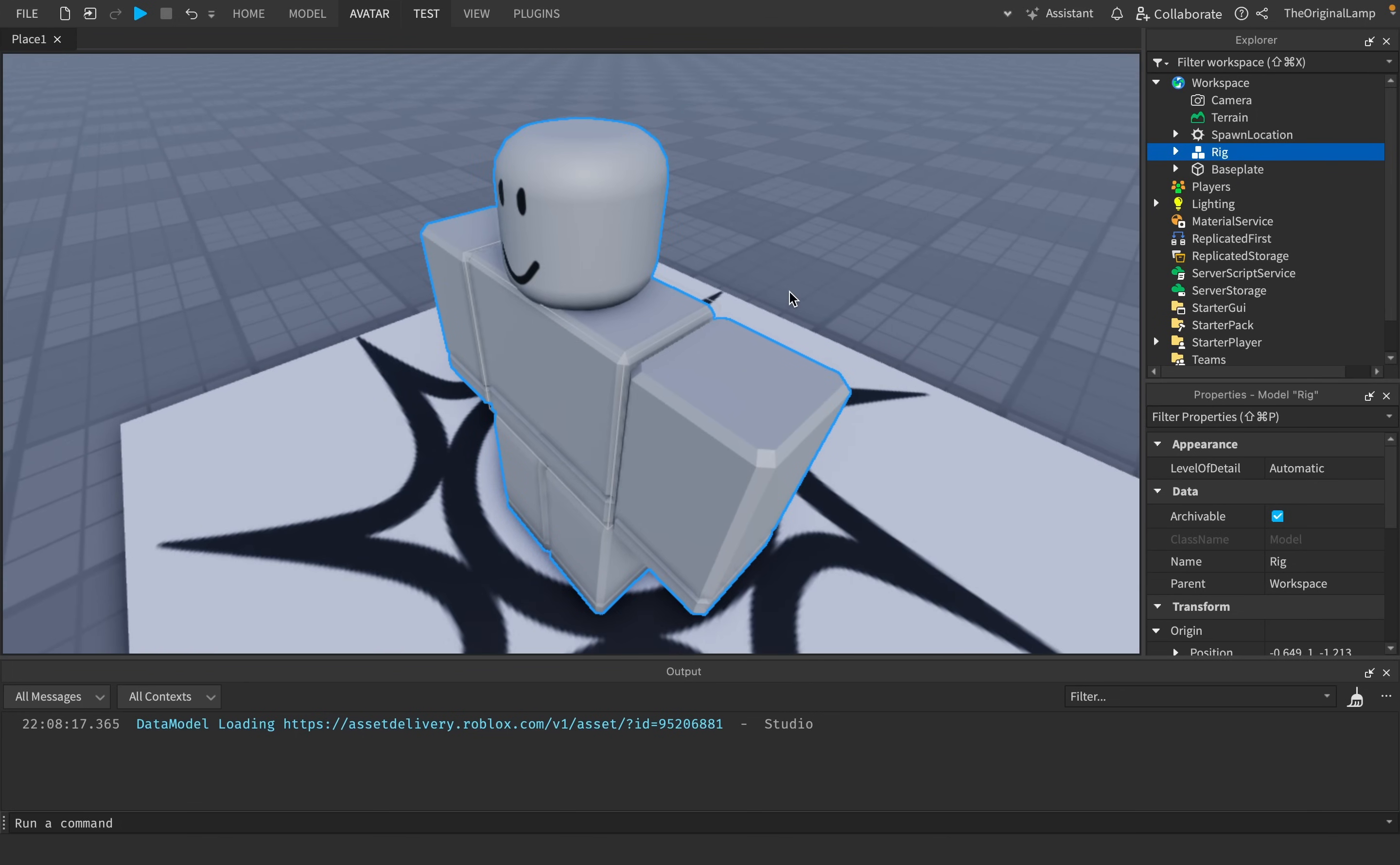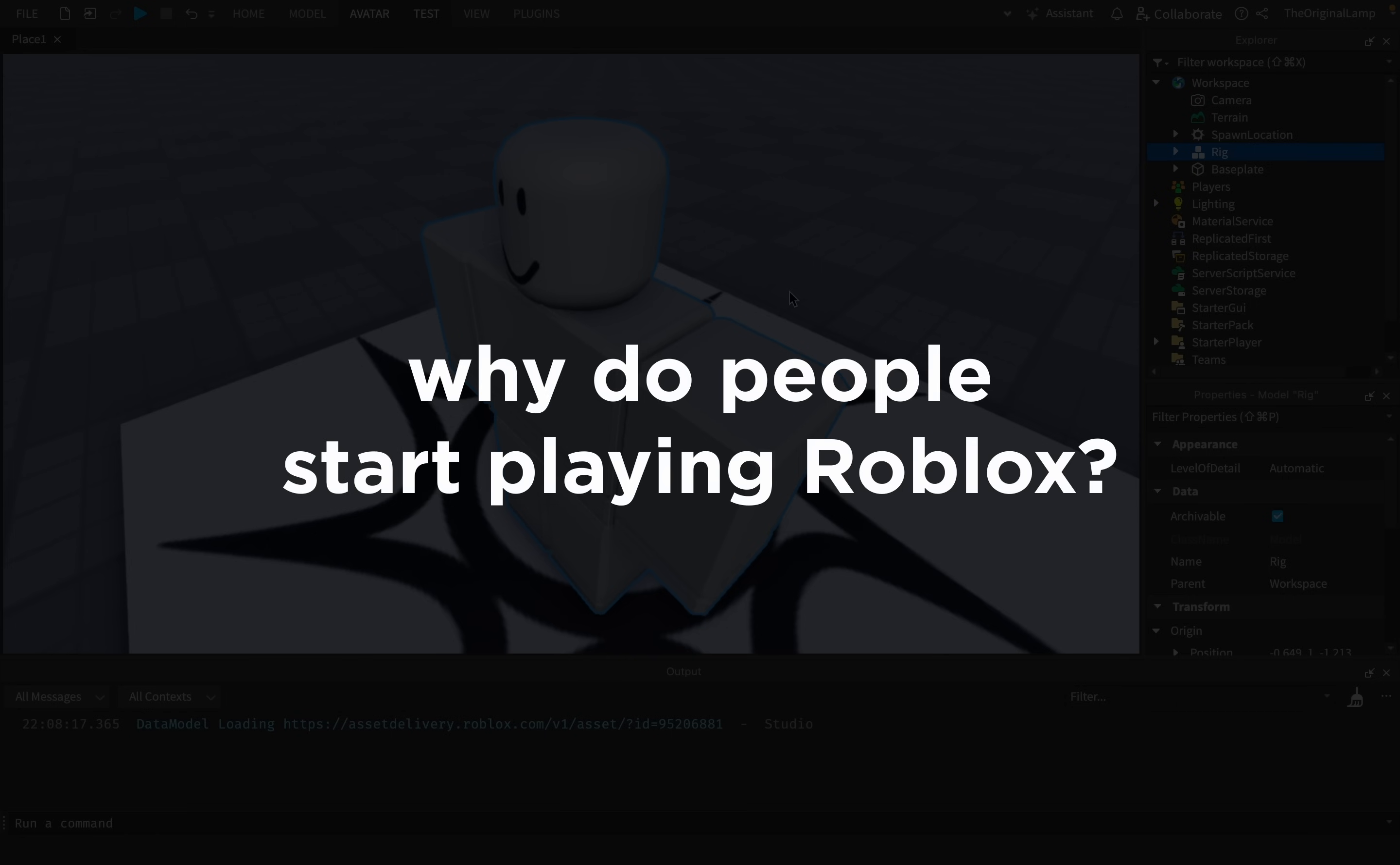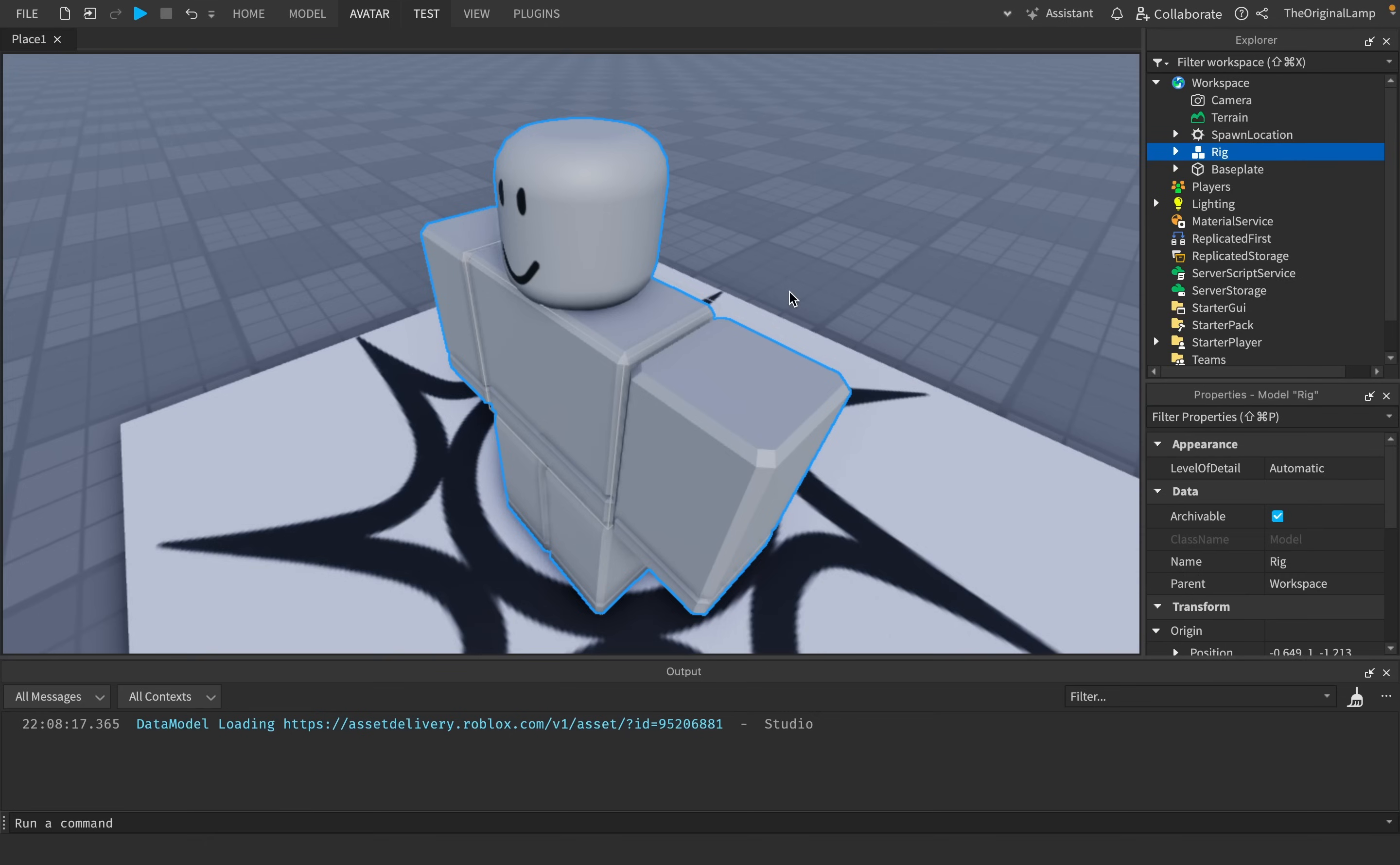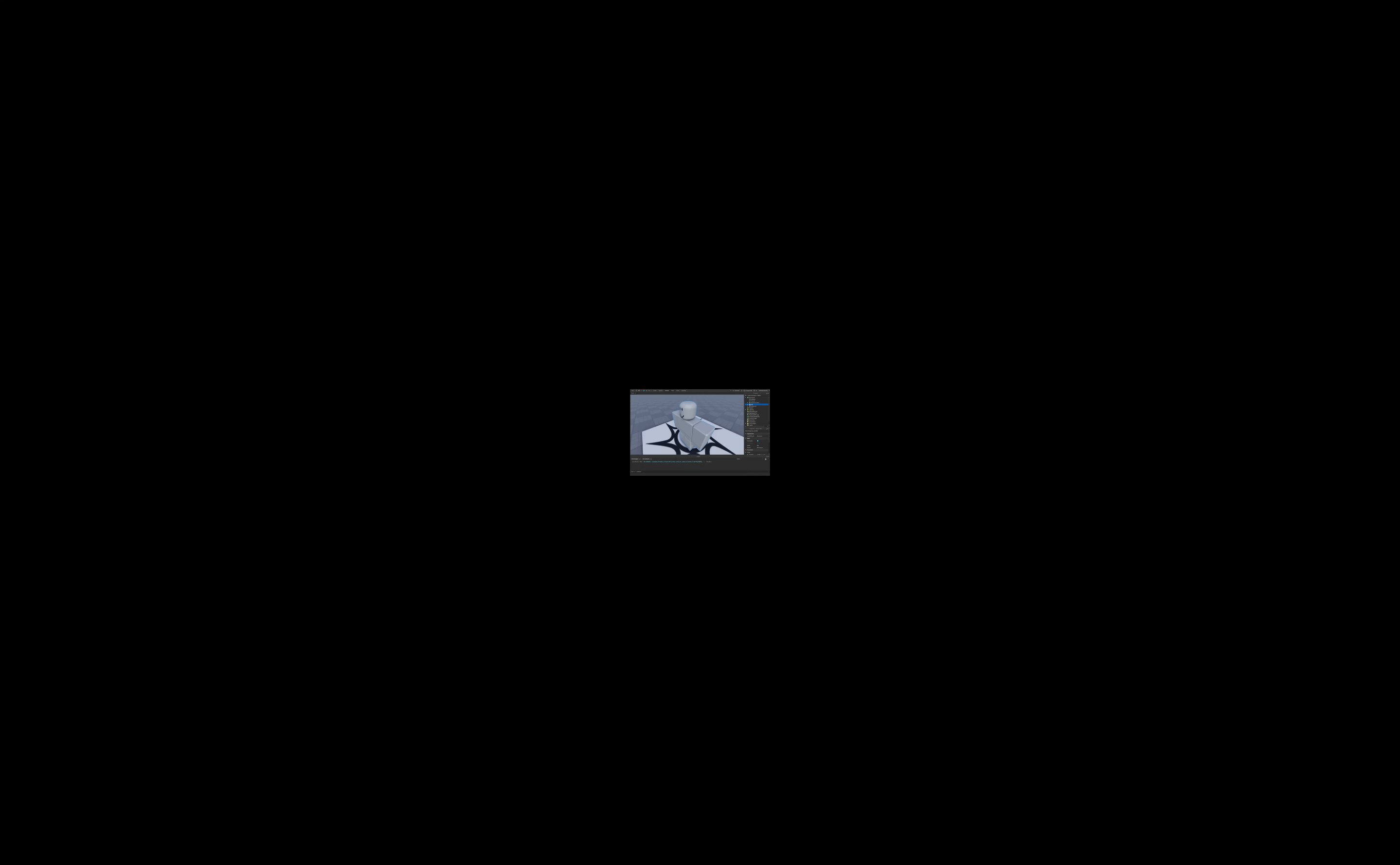Because here's the thing, I guarantee this. Imagine this, and maybe you went through this as well. Why do people start playing Roblox? People start playing Roblox because there's just a ton of cool, amazing, free games.